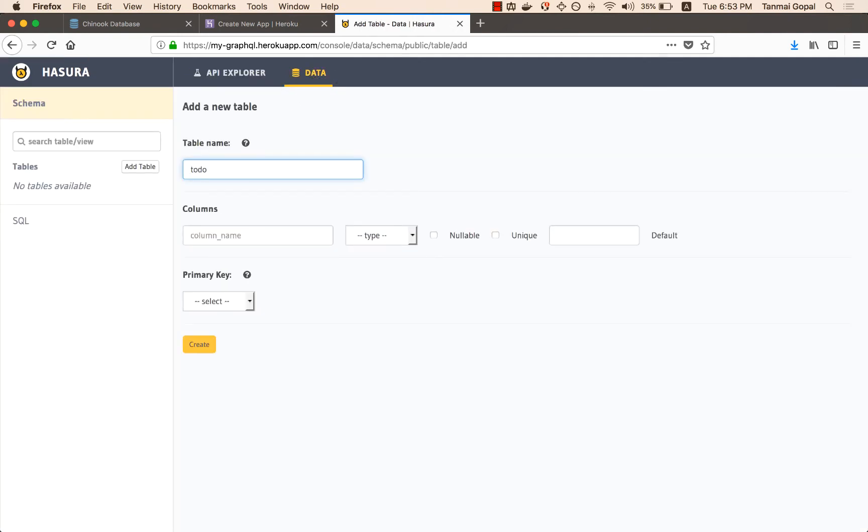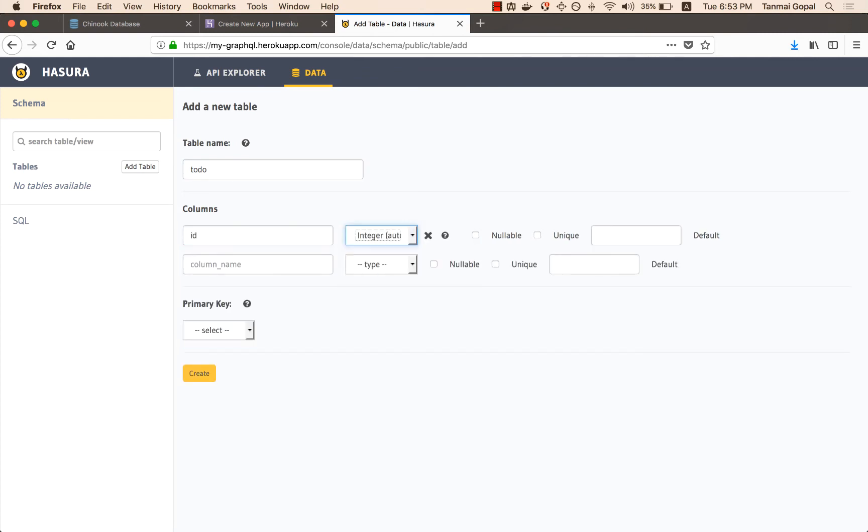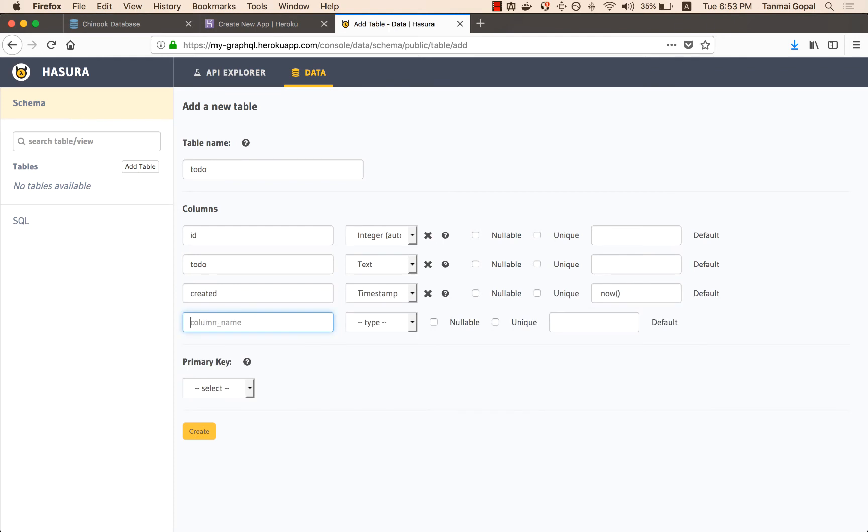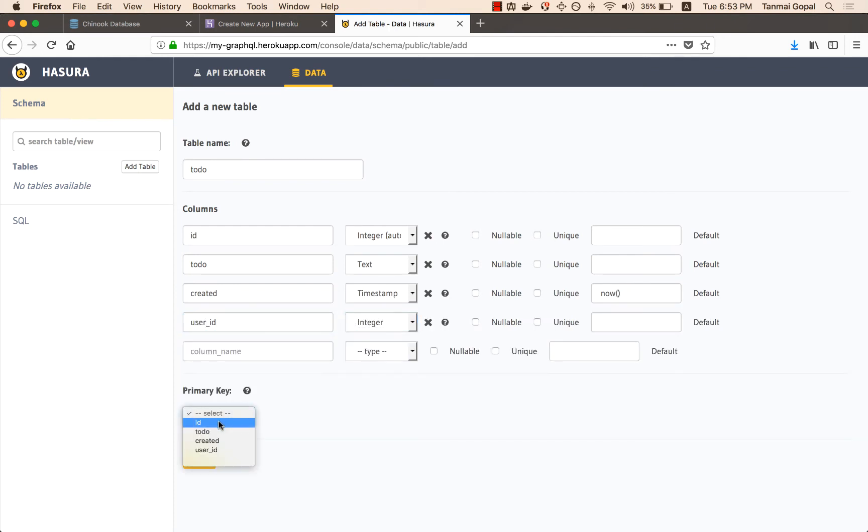So let's create a to-do table. Every to-do has an ID, a to-do itself, when it was created, and the user that created the to-do. And this is just standard database modeling.